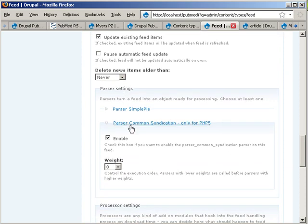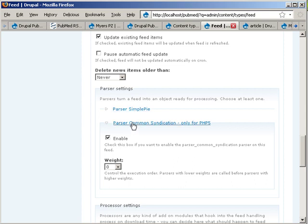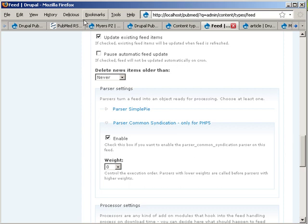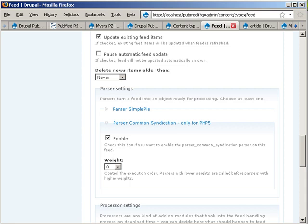So you should indicate that it's a feed content type. And this is a bit more tricky is the parser to use. I tried out both SimplePie and the common syndication parser and for me it seems that the common syndication parser is a little bit cleaner in this case because apparently the RSS feed from PubMed is formatted in such a way that it's not all that useful for importing into Feed API.